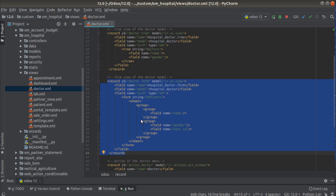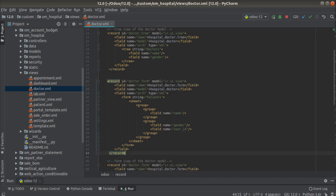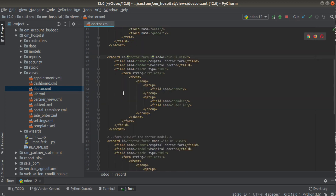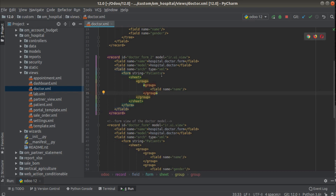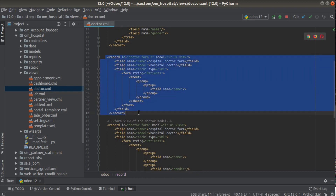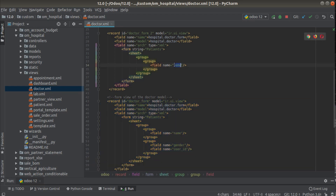What I will do is copy the same form view and paste it, giving it the name doctor_form_2. So let one be doctor_form_1 and the other doctor_form_2. I'll remove a field group from the second one to make a difference — the second form view will have only a single field while the first has three fields. Let's see what happens when I upgrade the module.